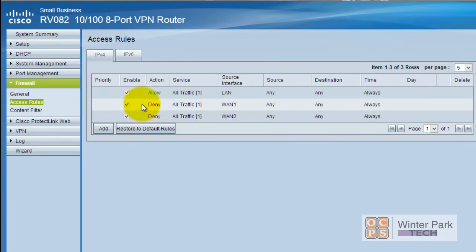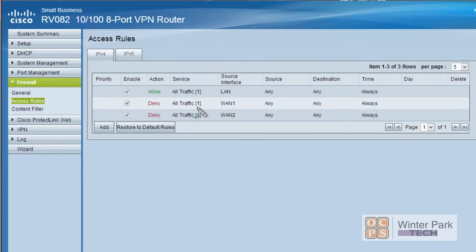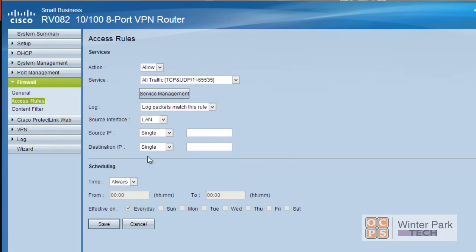The first access rule says if you're within the network and want to go out, you can do whatever you want. But if you're outside trying to come in, you're stopped. The firewall can be applied to either WAN input — useful for dual WAN setups. Let's now add our next access list rule.